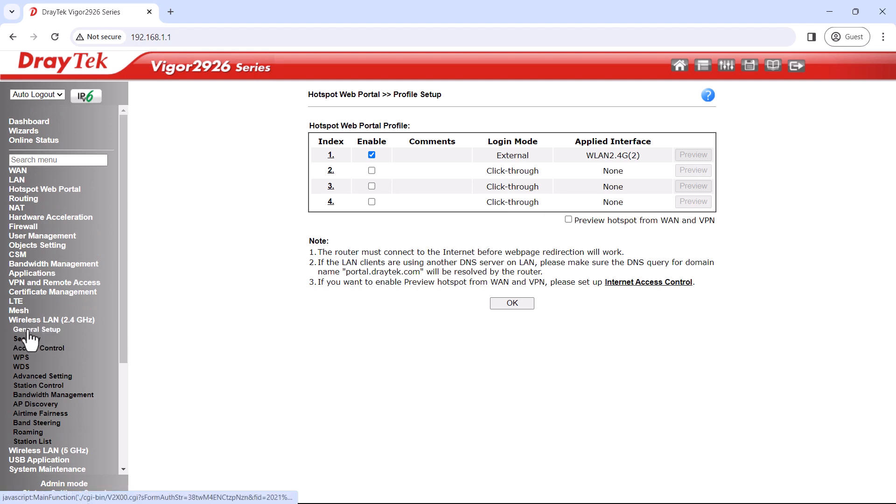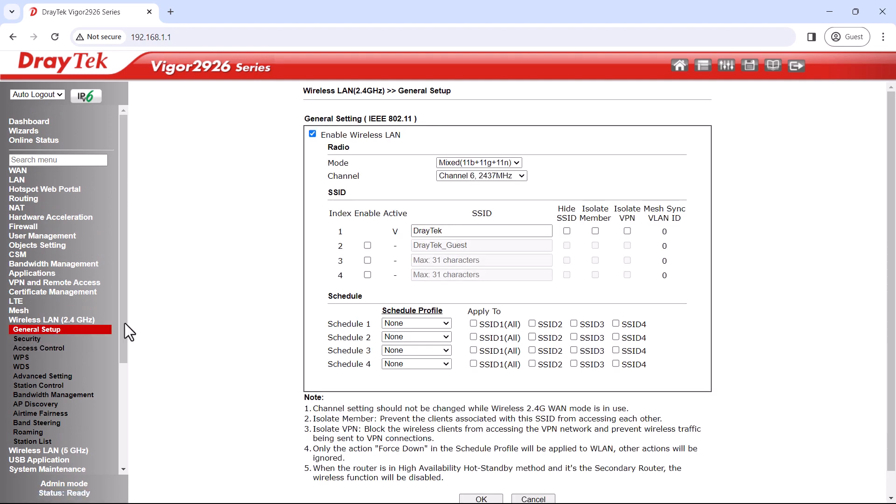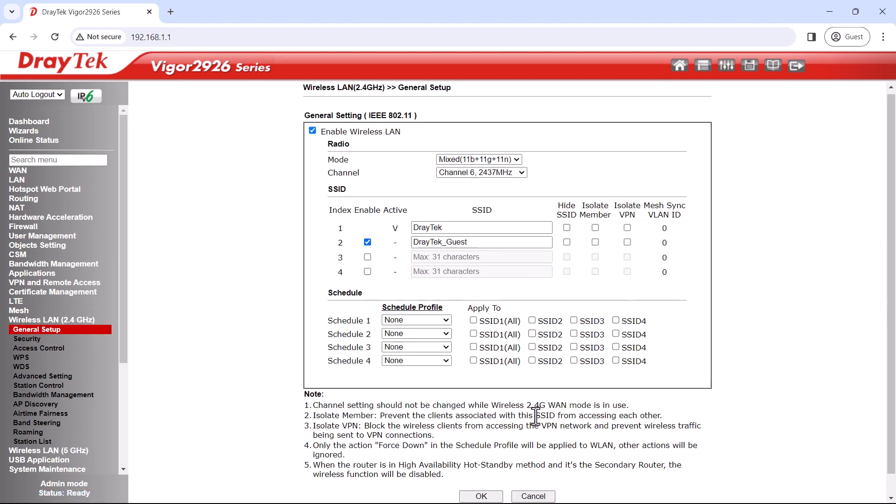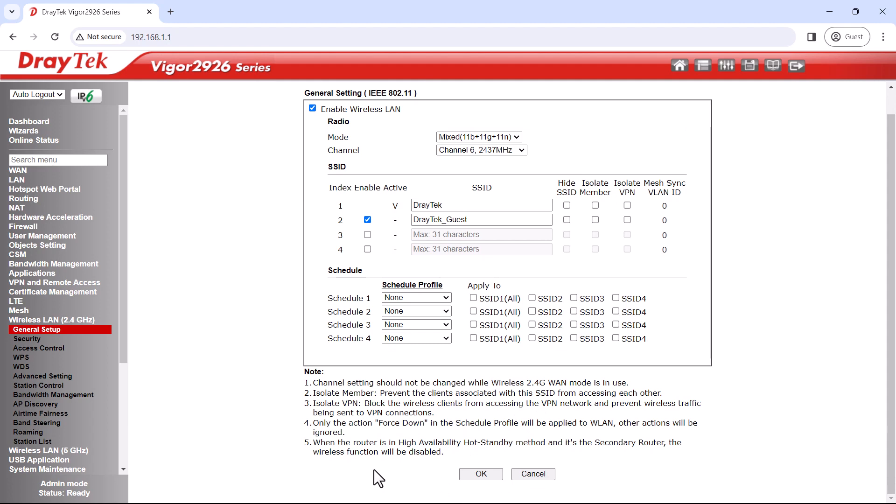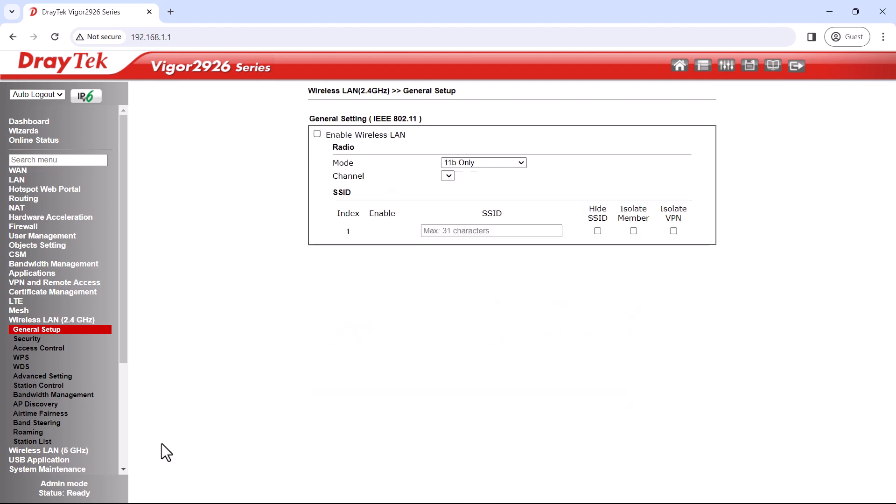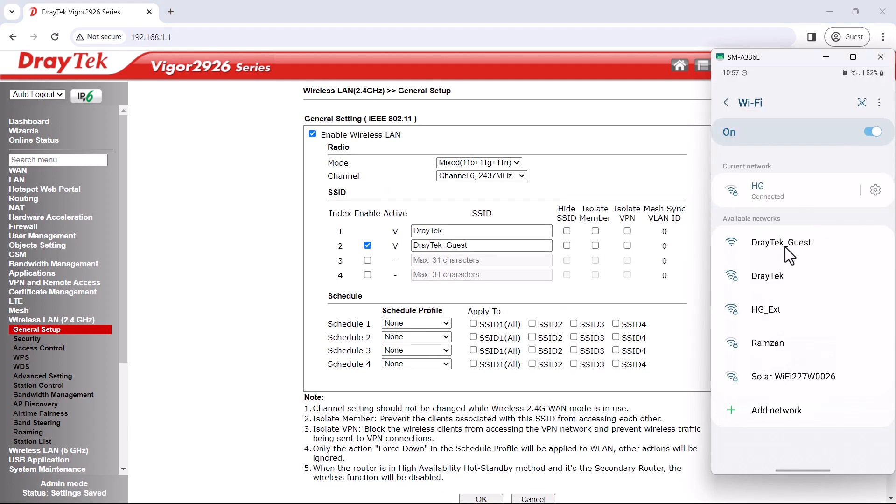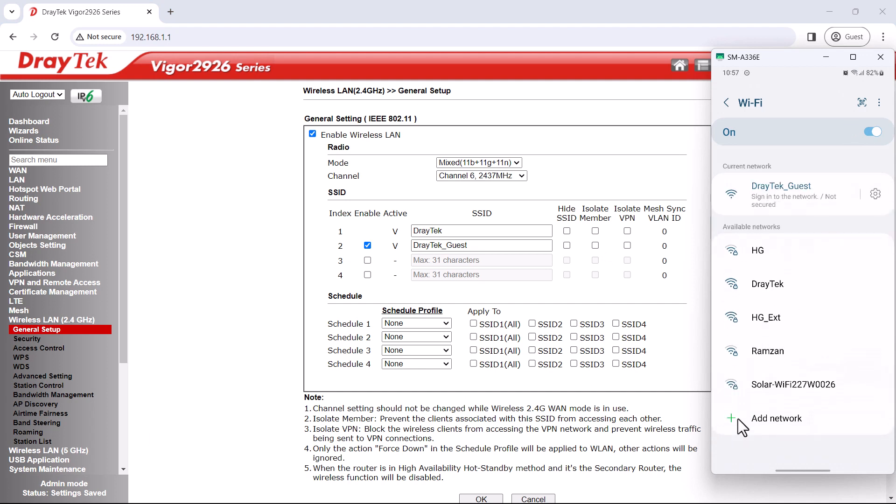After enabling the portal, we'll go to wireless LAN and enable the Draytech guest SSID. Once that's enabled, let's connect to Draytech guest and we'll see the portal pop up.